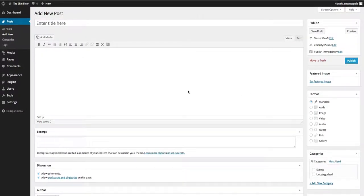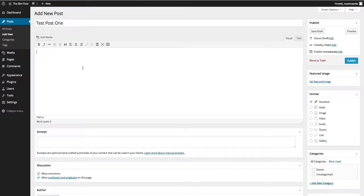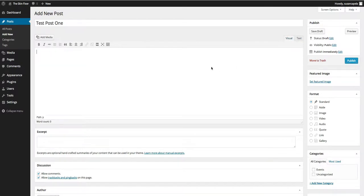The featured image is going to be the image that goes alongside the post. Let's start with the title — we'll call this Test Post One. Then you're going to put the content in. You've got two styles of editors: the visual editor, where you can do formatting and styling, and the text editor, which is where I do all my work because you learn better code and can clean things up more precisely.